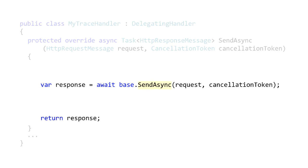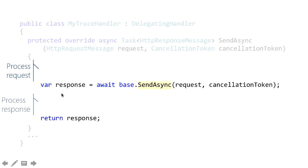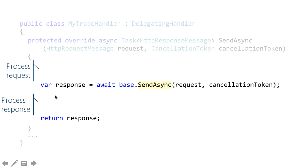Notice these two blank areas here. There's code you can put here and code you can put here. Anything you put before the call to send async executes during the outbound request. Anything after the call to send async executes after the request has gone out to the server, come back, round tripped all the way back to you through the pipeline.